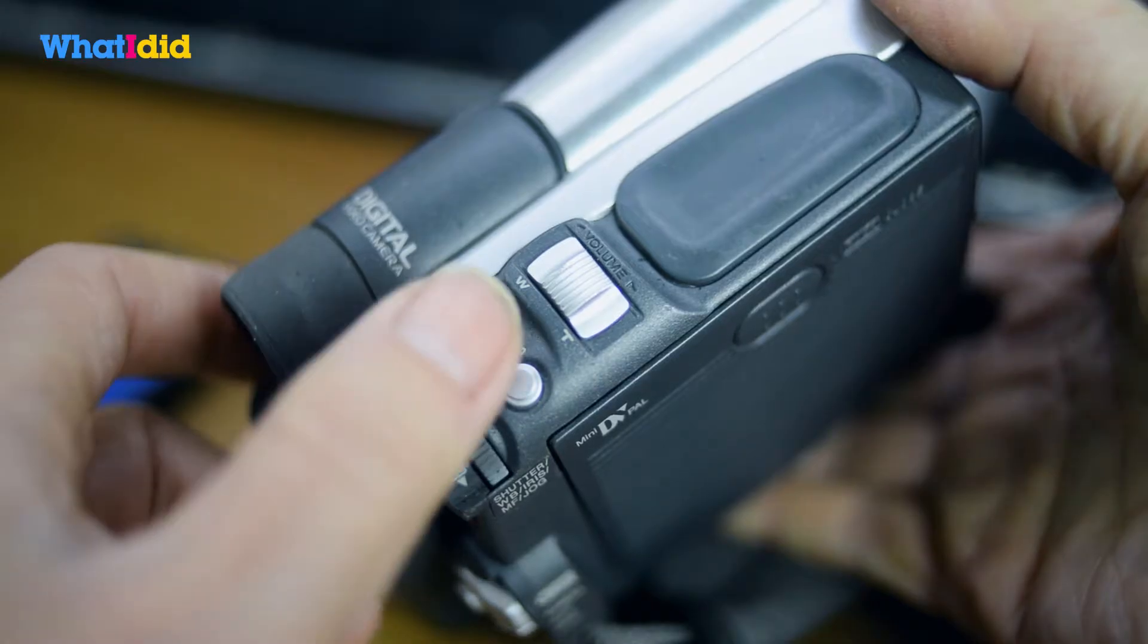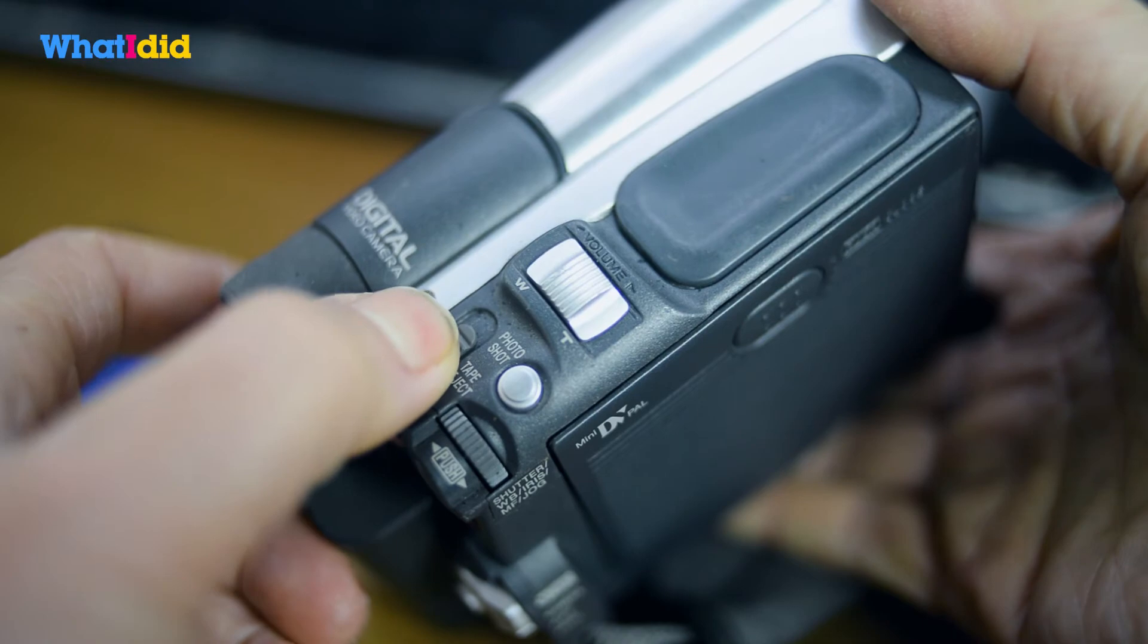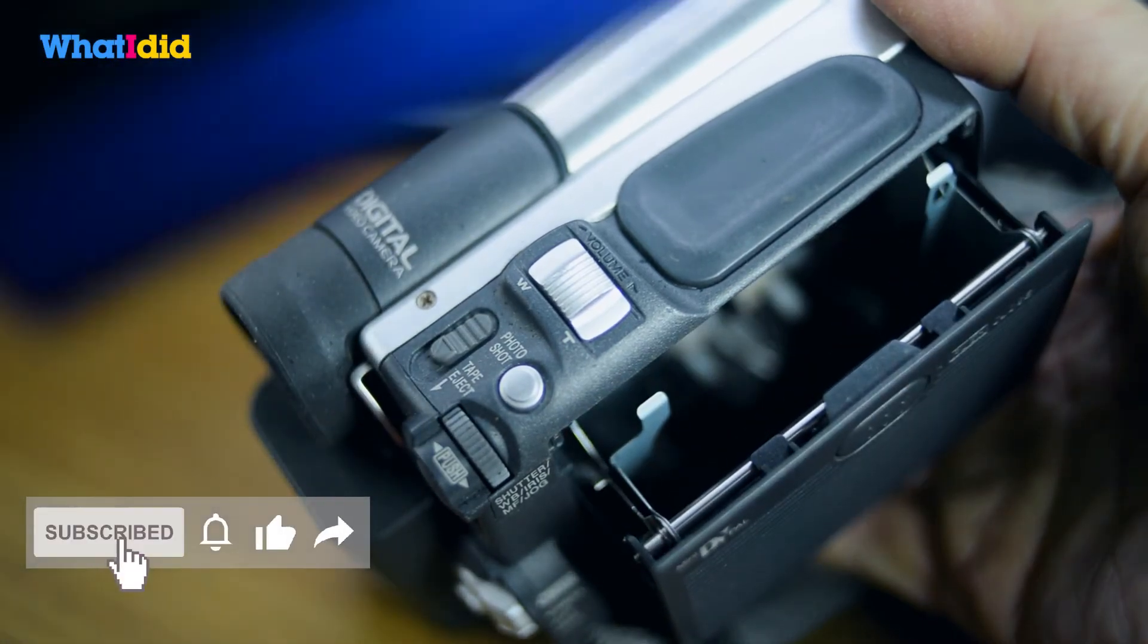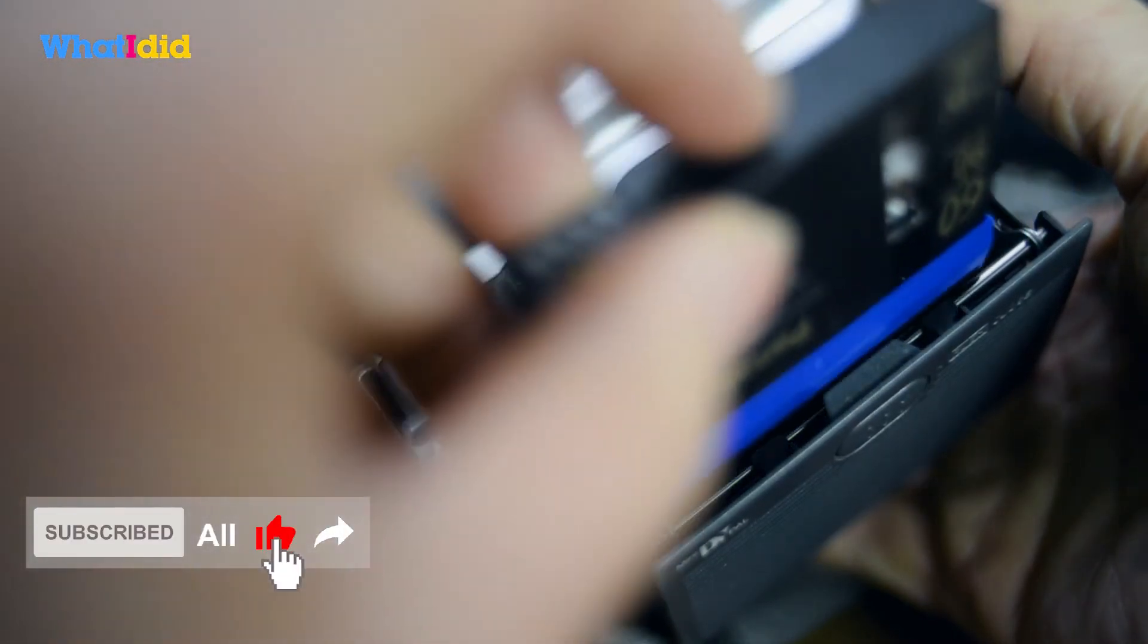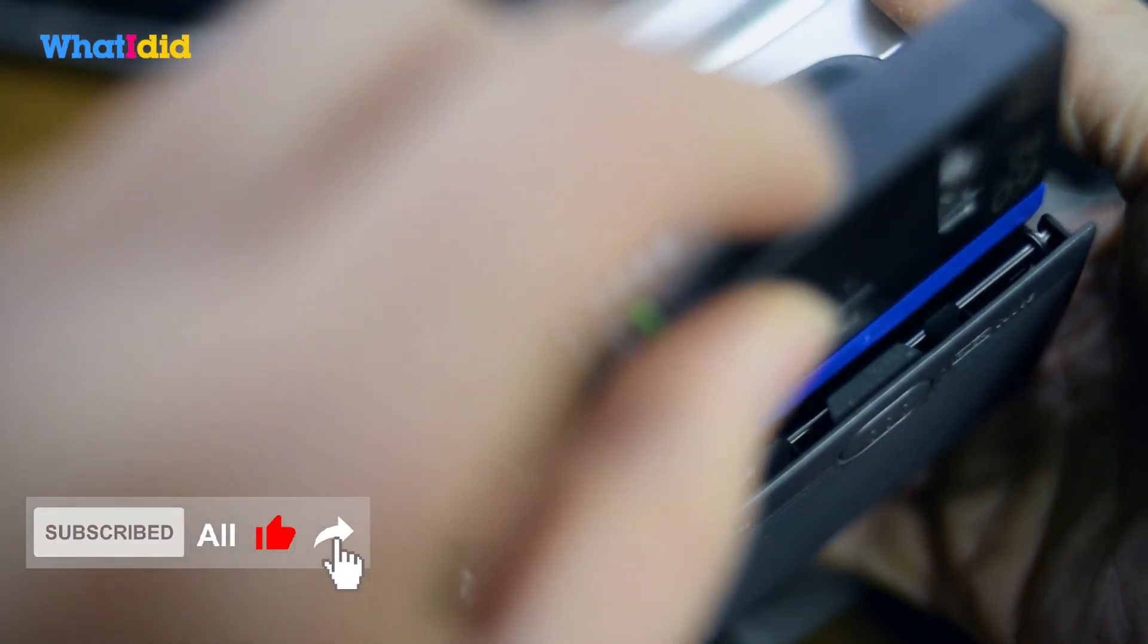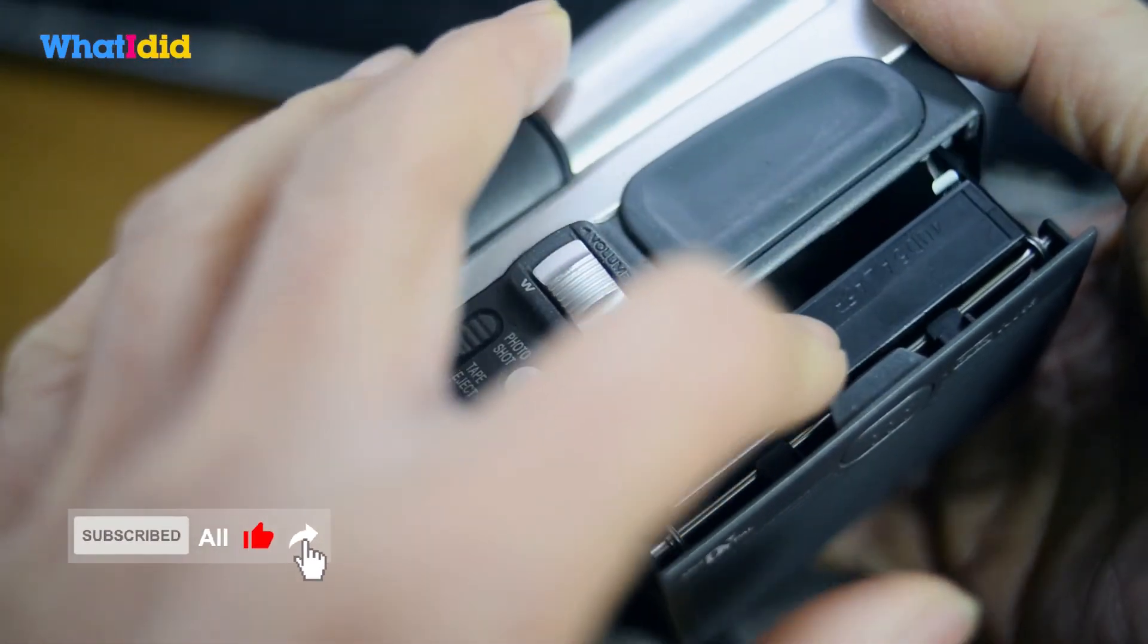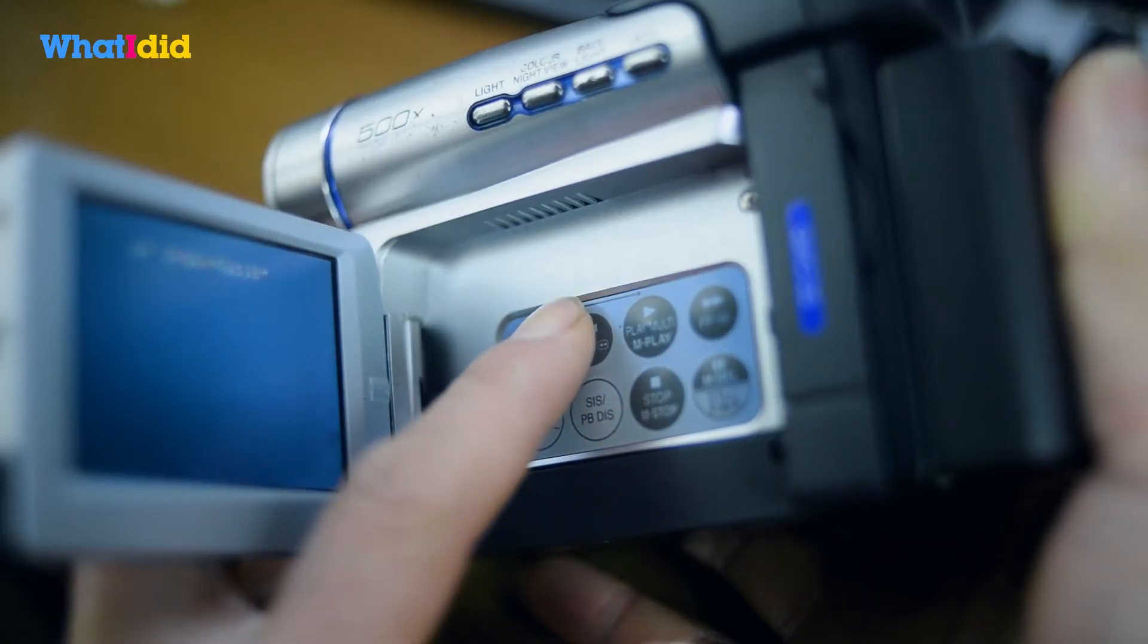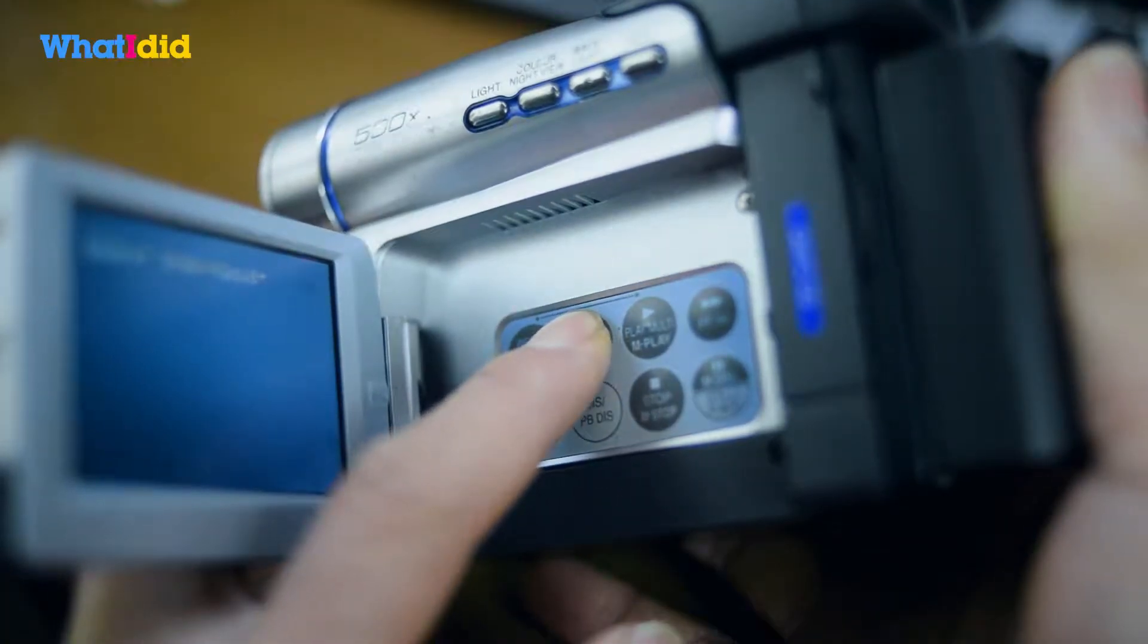Now insert the tape and rewind to the first frame position.